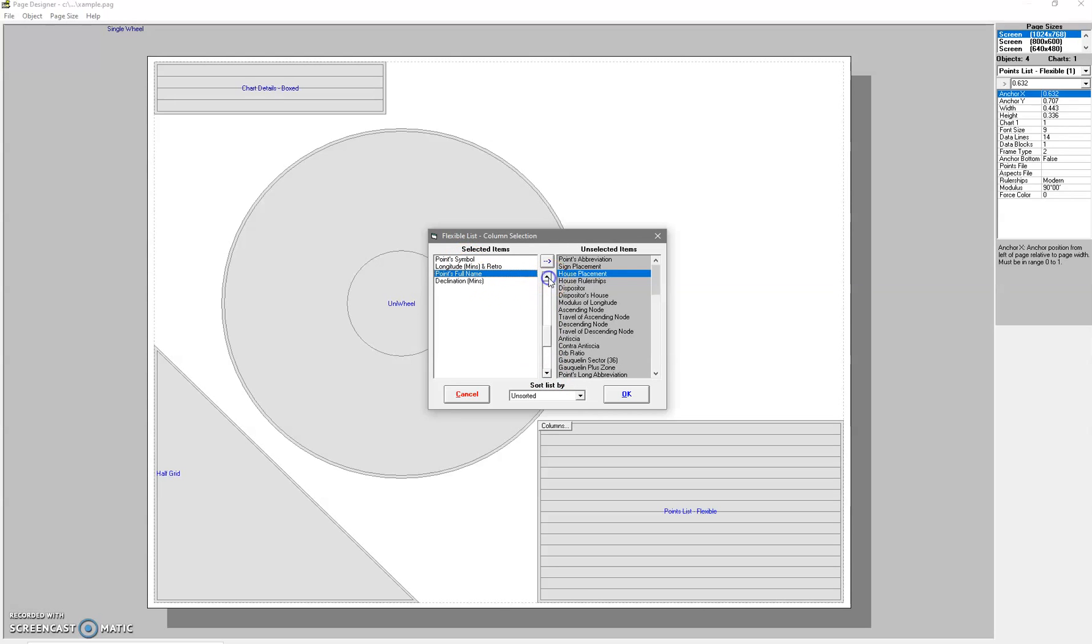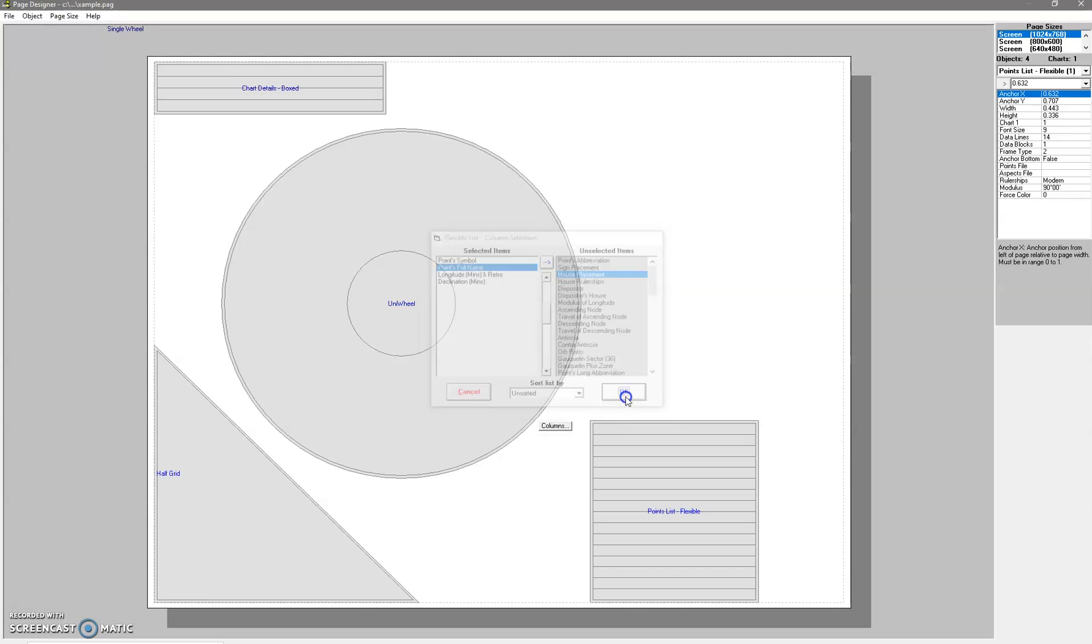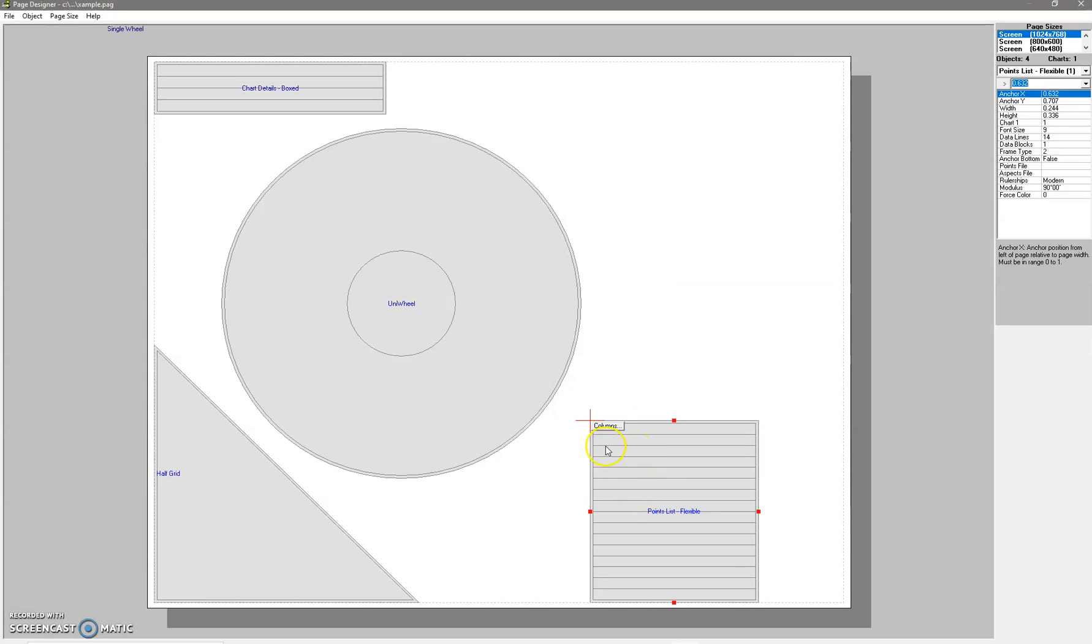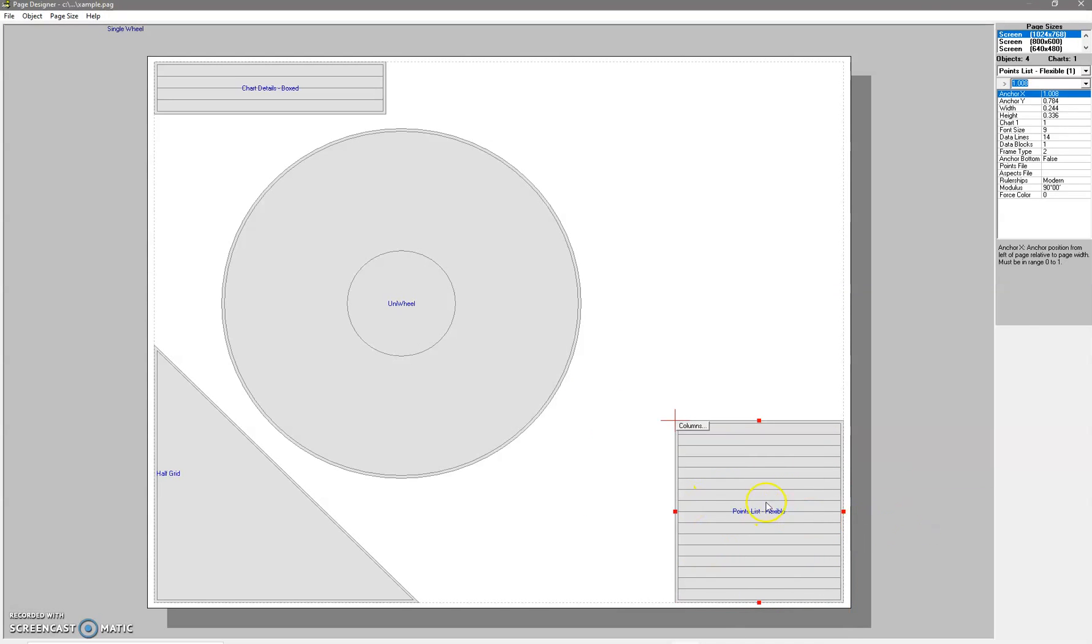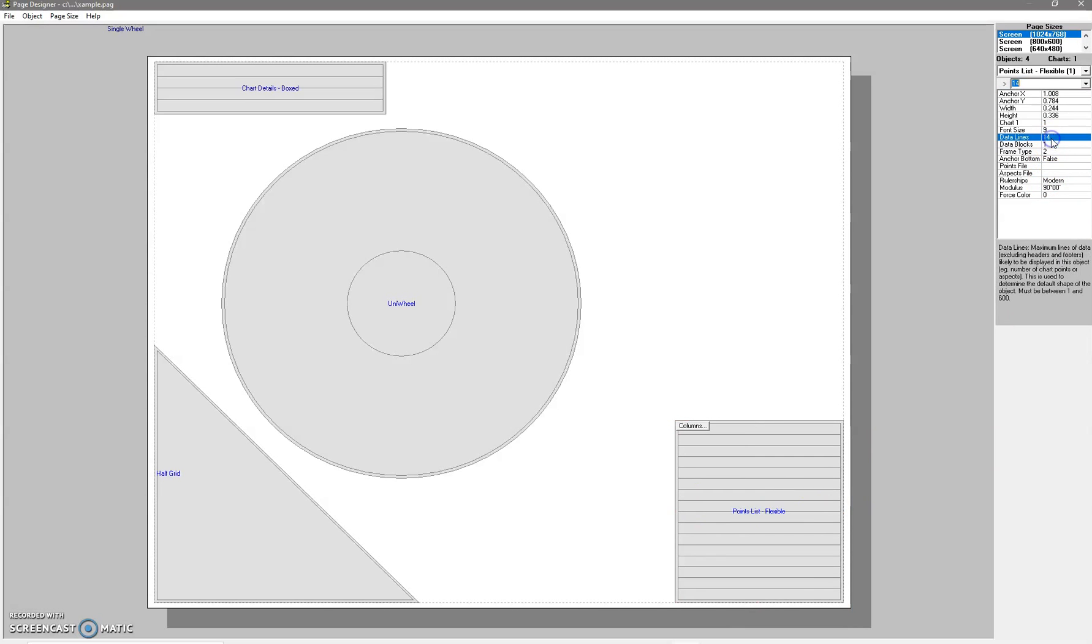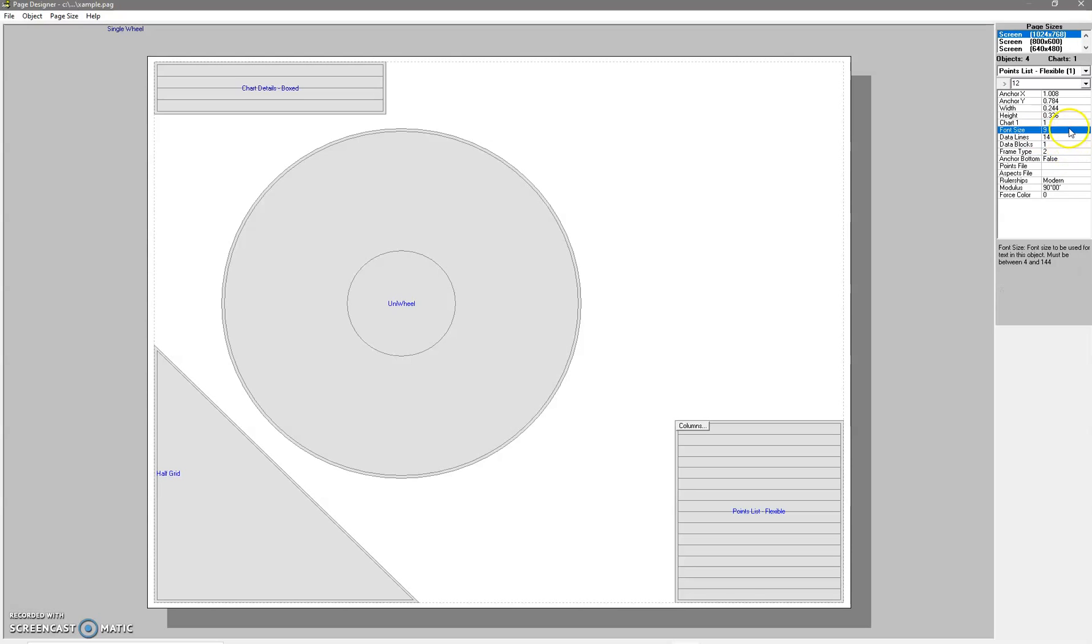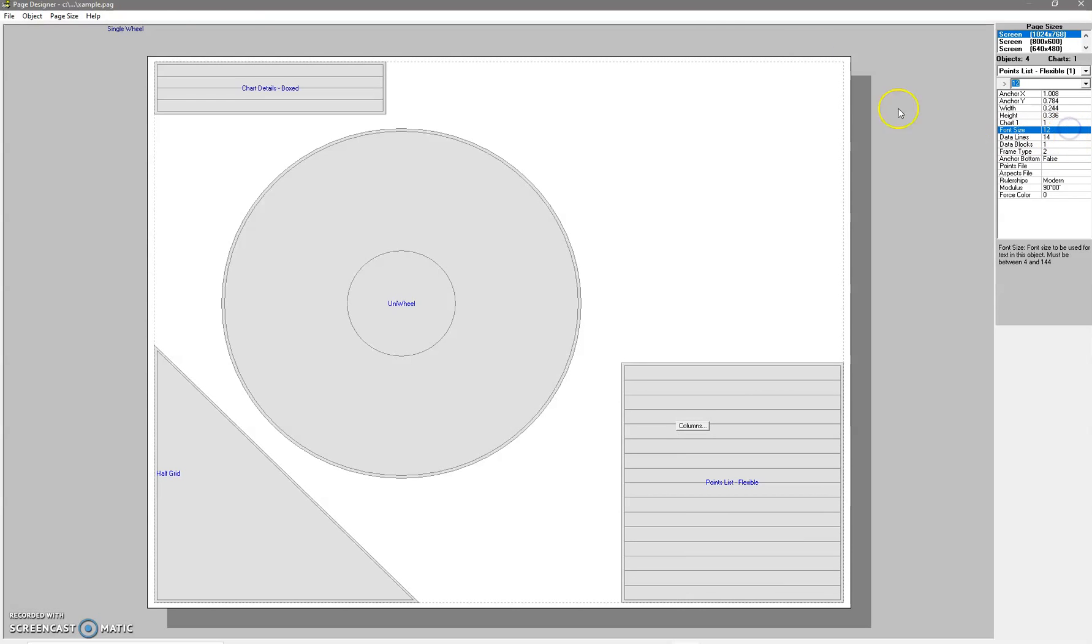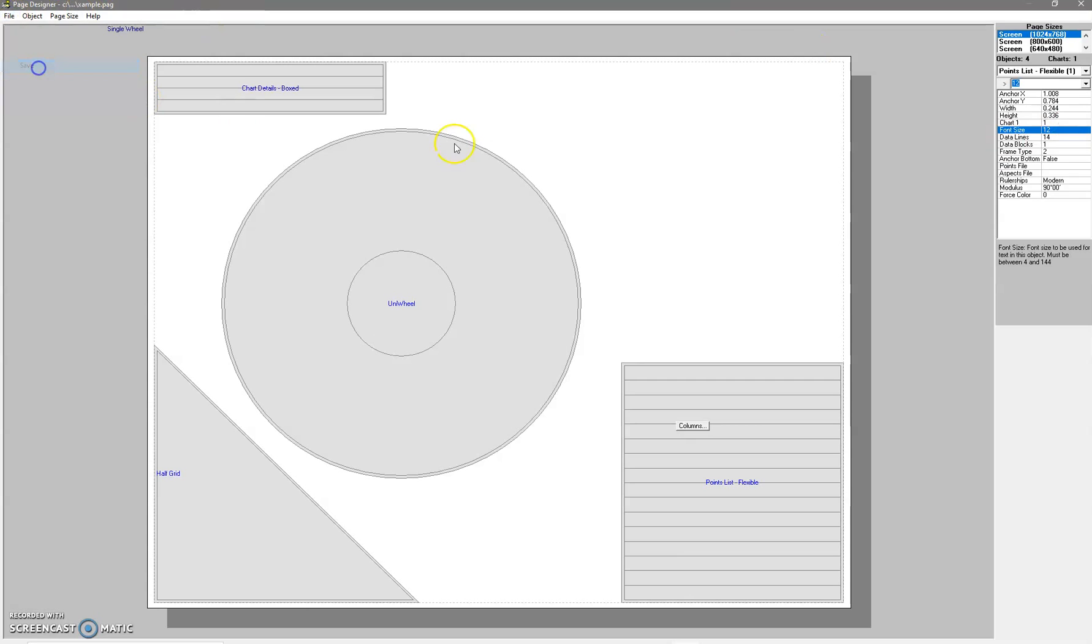So you can see it's there now. You can see that shrunk quite a bit. You can check to see how many data lines there are - there's probably only 10. You can change that. I'll make that 12, which will make it massive, but just so you can see. File > Save.